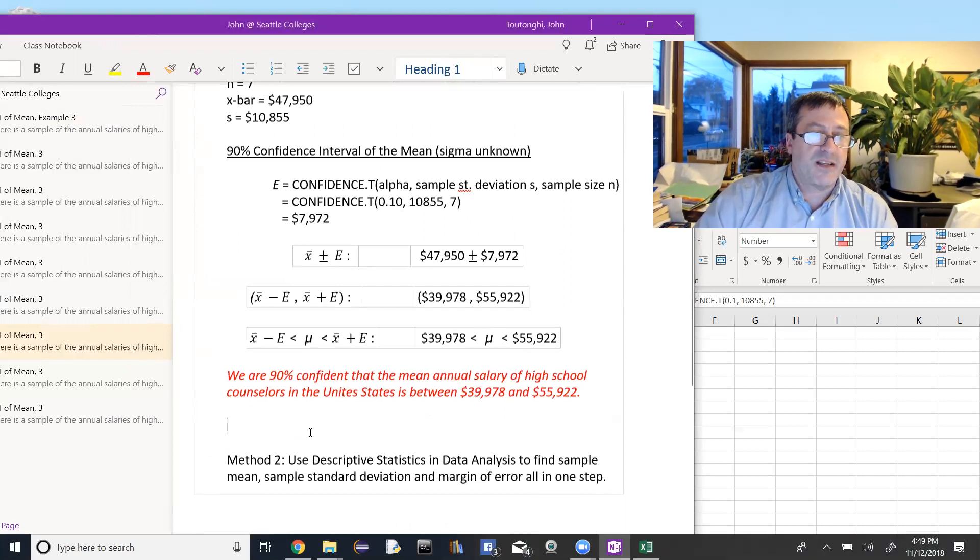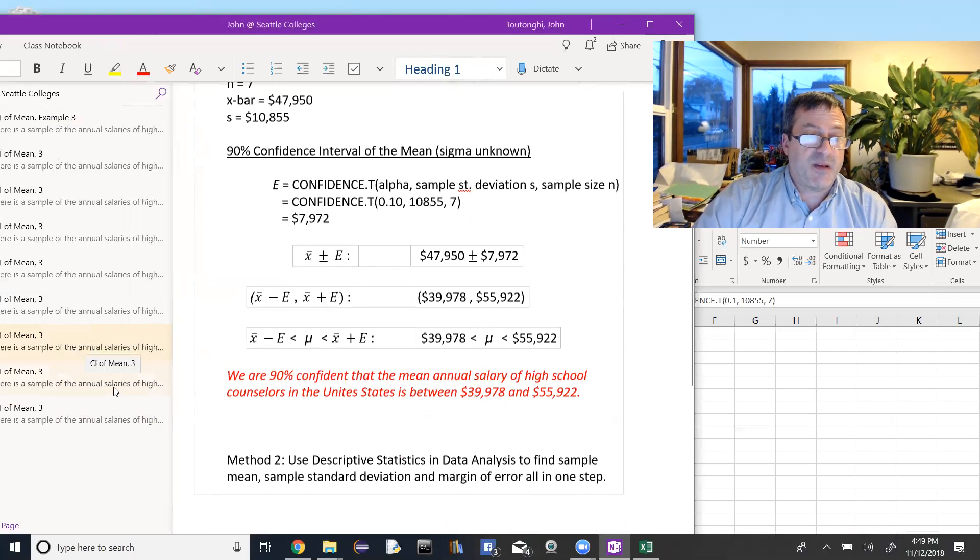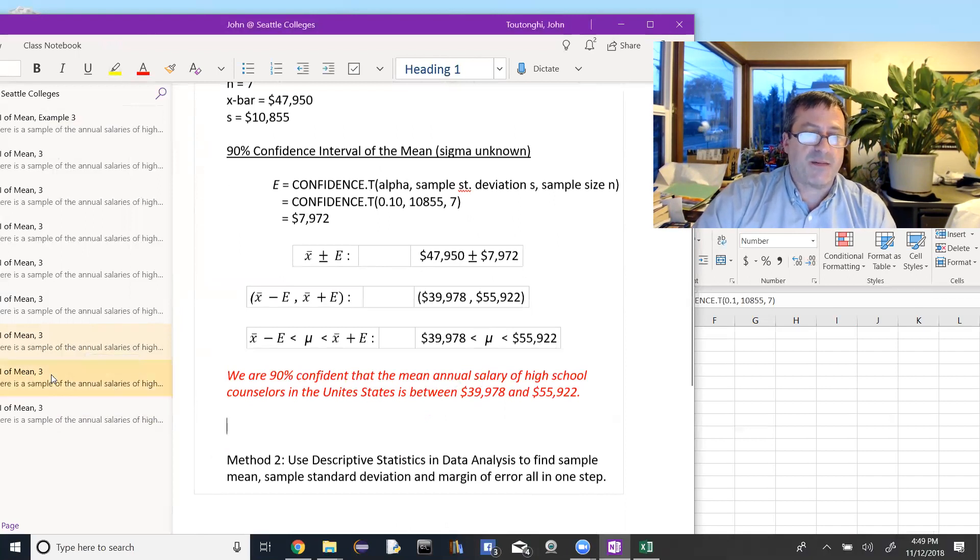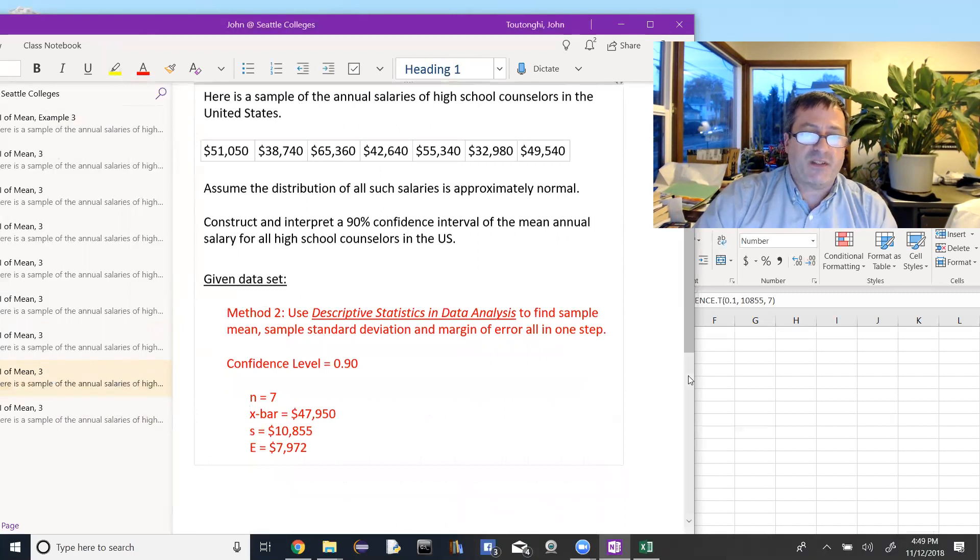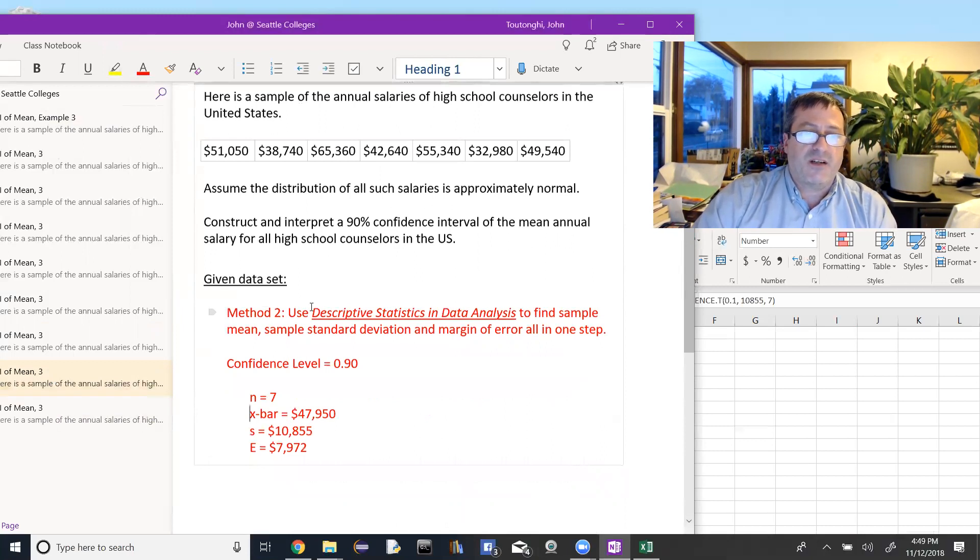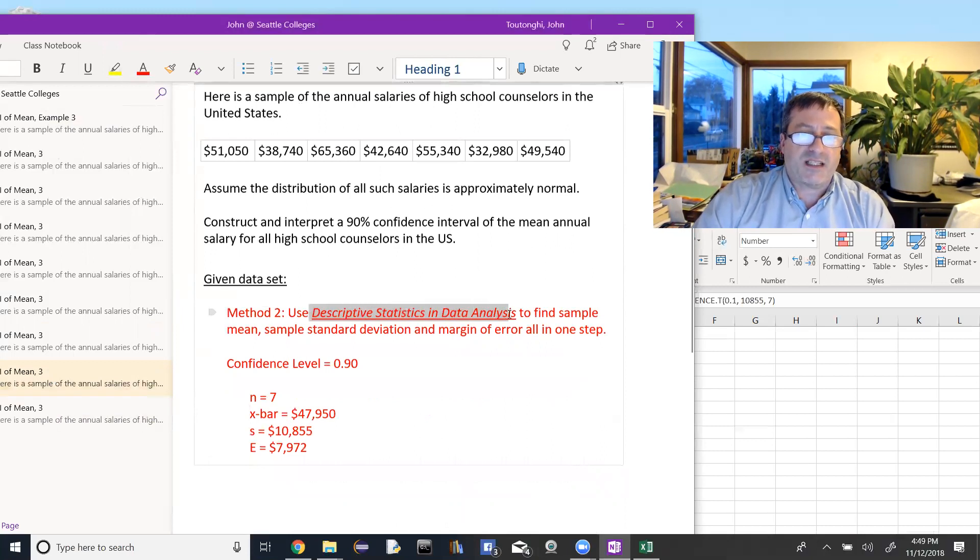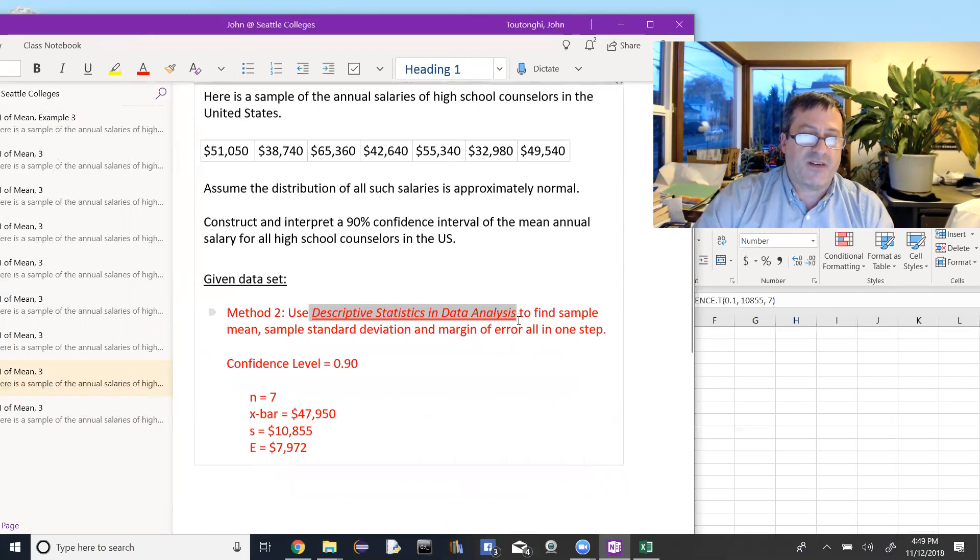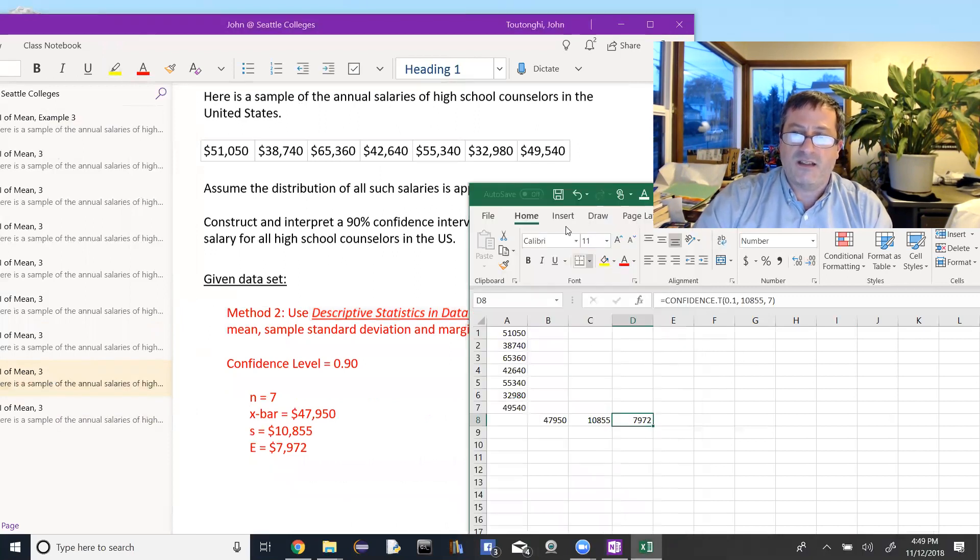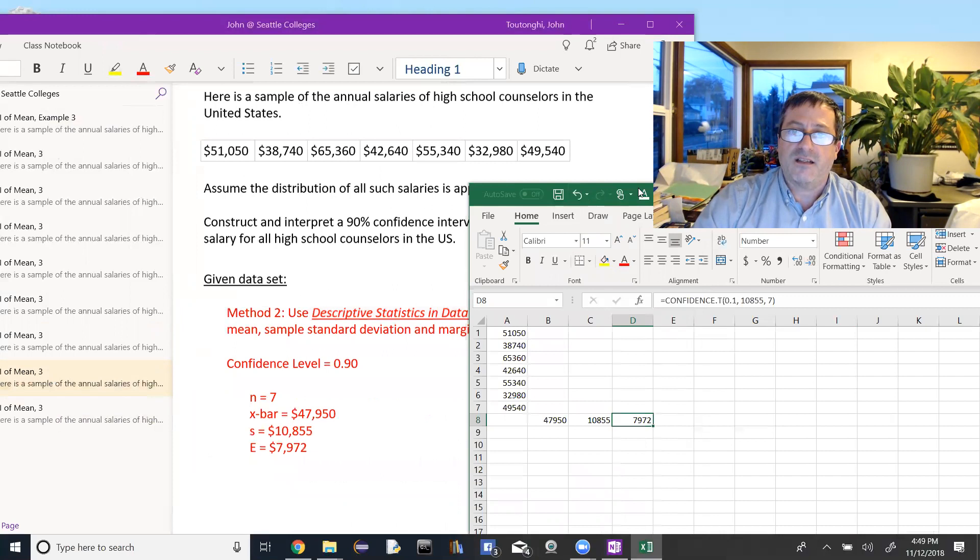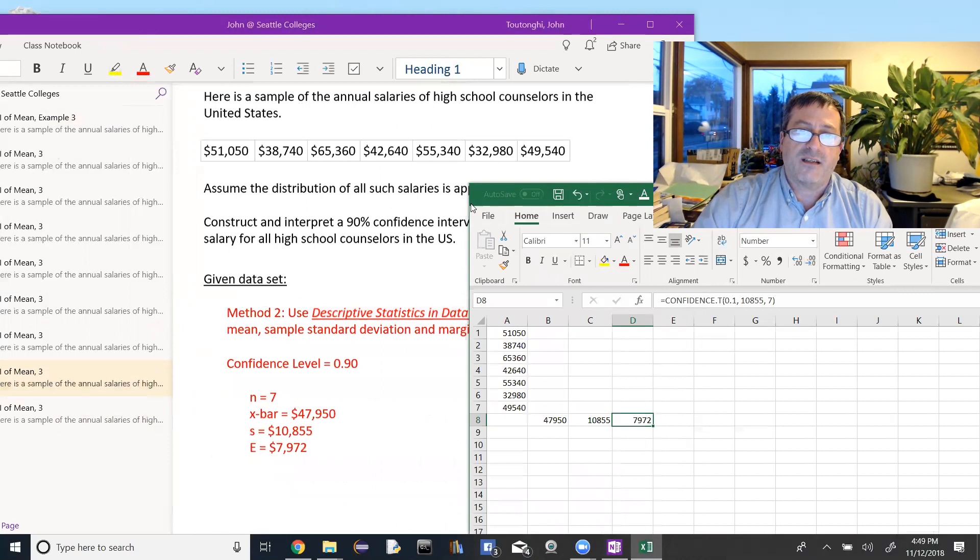Okay, so there's a second method that is maybe a little quicker. We're going to do exactly the same thing but instead of individually finding the sample mean and the sample standard deviation, we're going to use the descriptive statistics in the data analysis tool pack to find all three of these things together. So we'll go over to Excel and again, I've already typed the data in. We have to do that anyways to find using the first method.